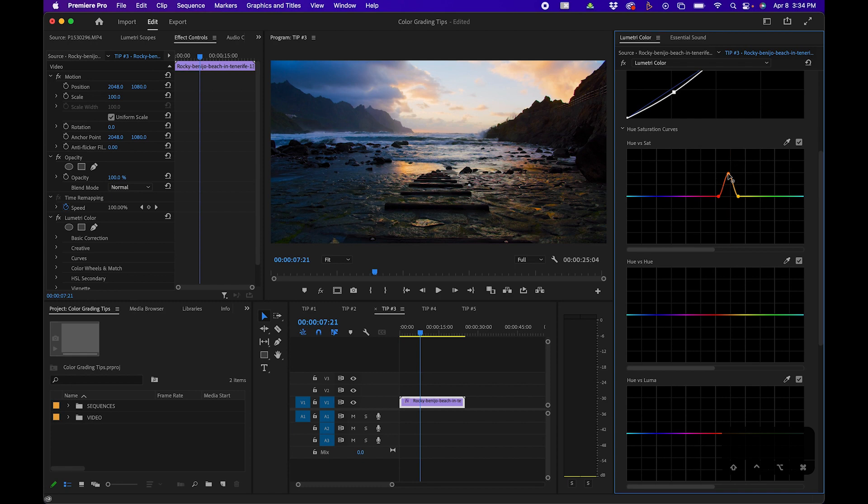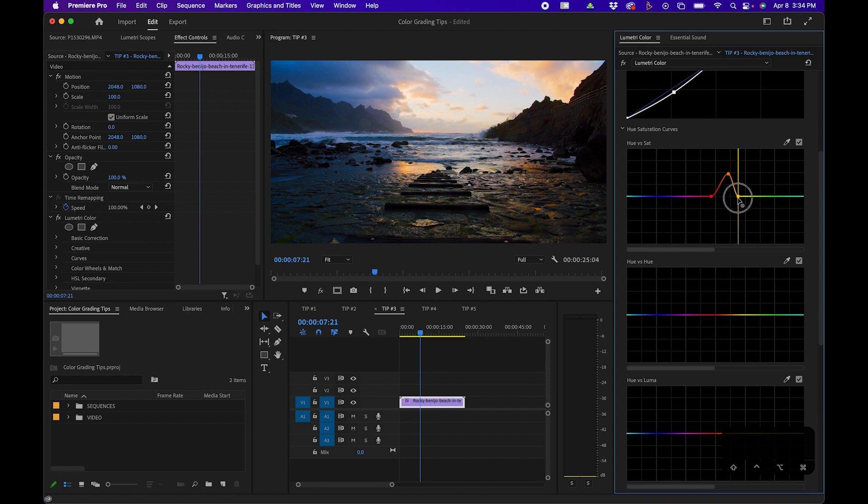You can also expand the selection by clicking and dragging these other points here to increase the saturation range for the specific hue.